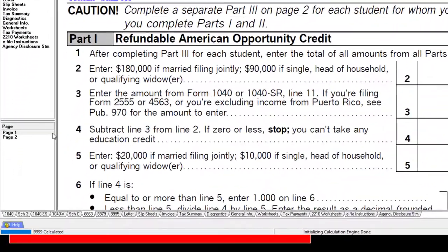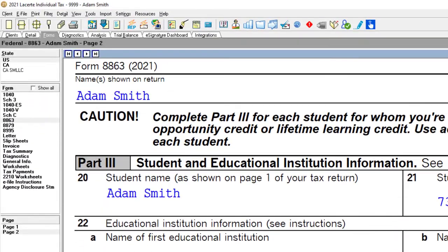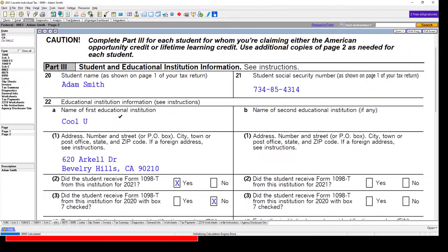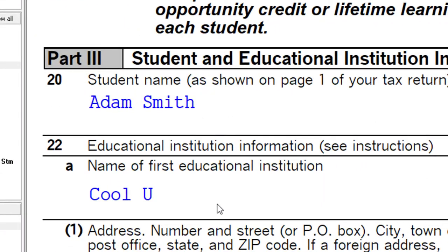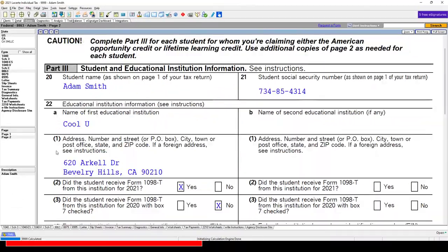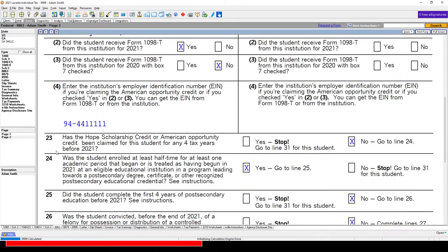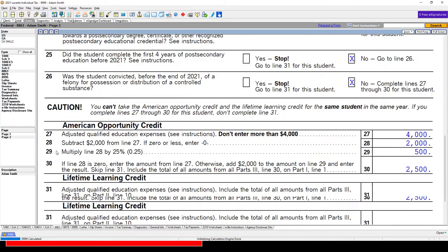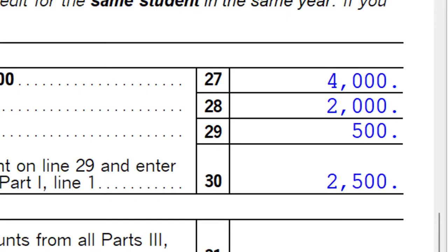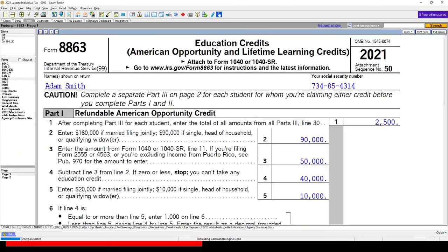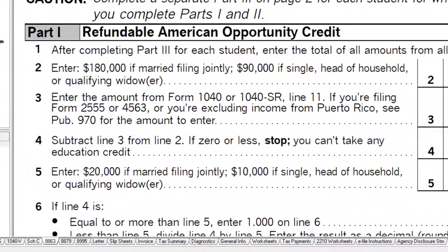Part 3 is on page 2 of the form, and we'll cover it in more detail in a future presentation. On line 20 we have the student name, the college — in our example, Cool U — and the address. The bottom line shows the $2,500 figure flowing into page 1, part 1.